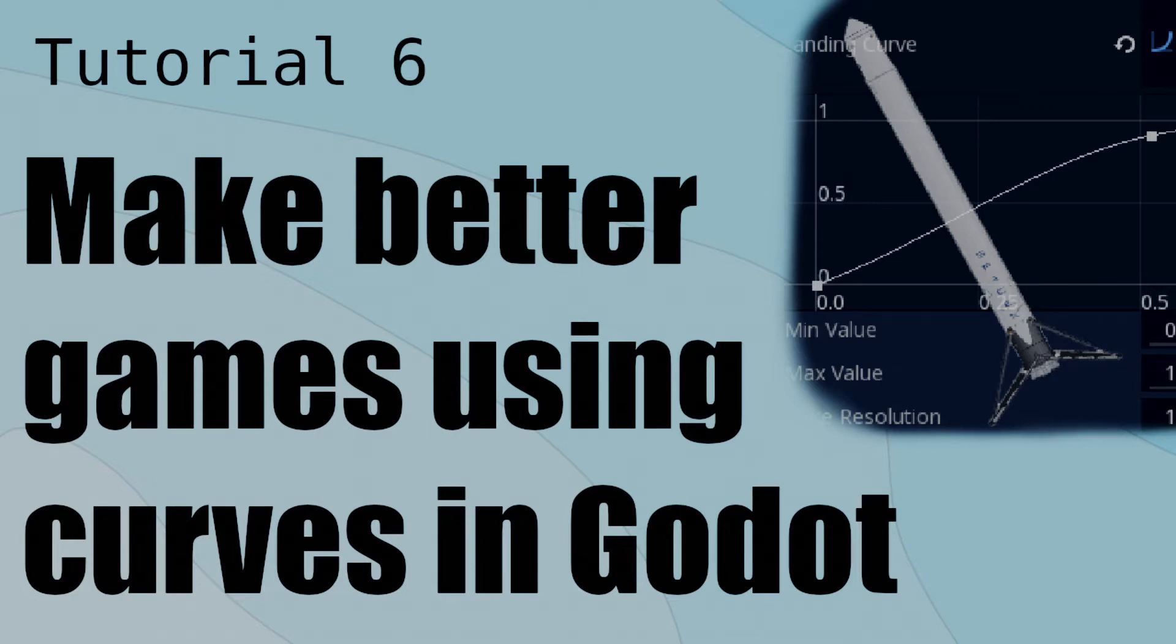And at the end of this video, I'll show you how I'm using curves in my new game prototype, Project Root. So let's get to it.